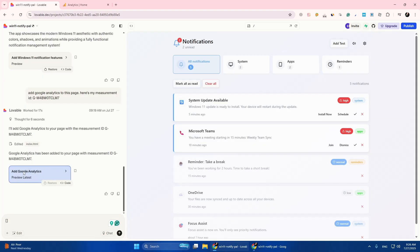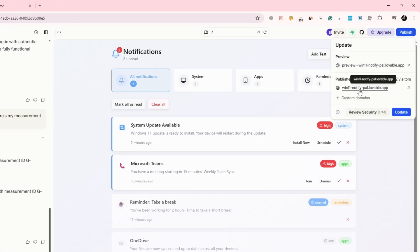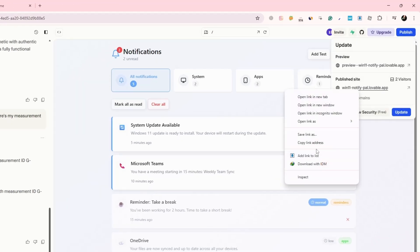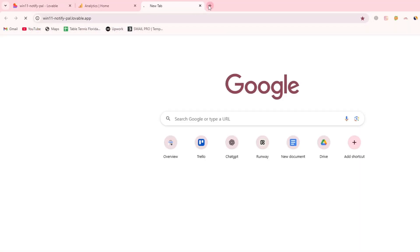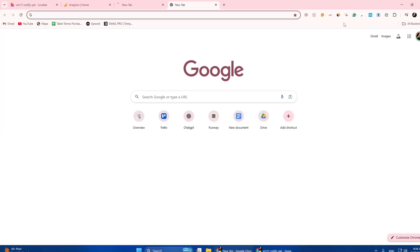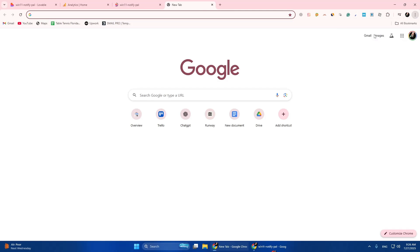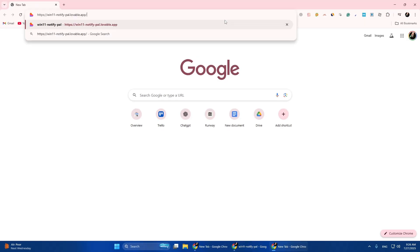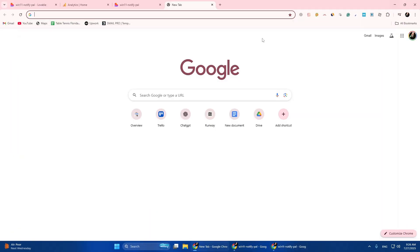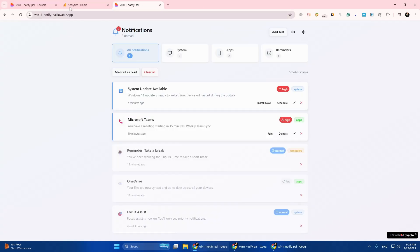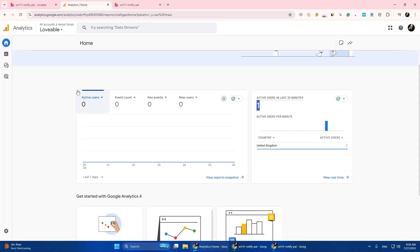Analytics is now set up — let's see if it's working. Go to Publish and copy the URL one more time. Open a new tab and paste that URL, then open another incognito tab and paste that URL again. Now go to Google Analytics and let the page refresh.